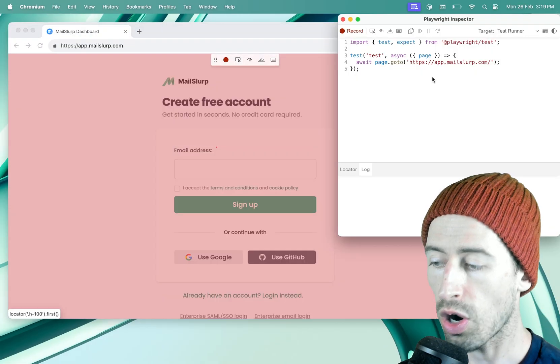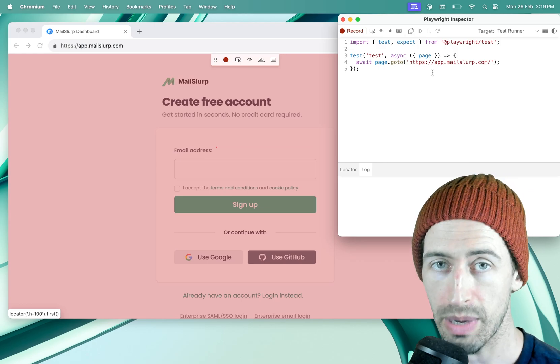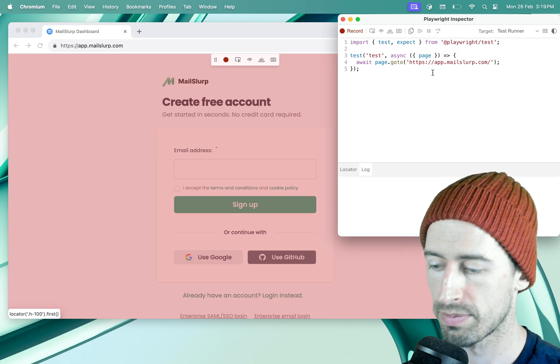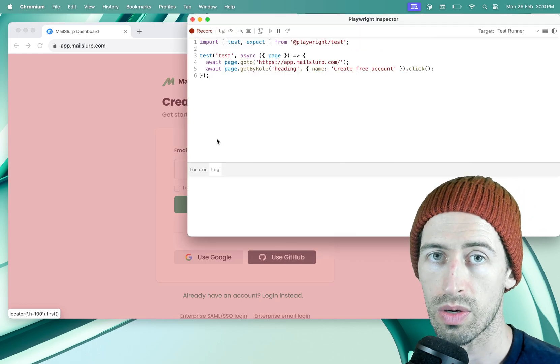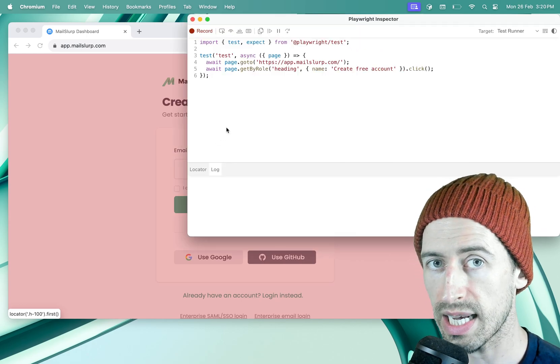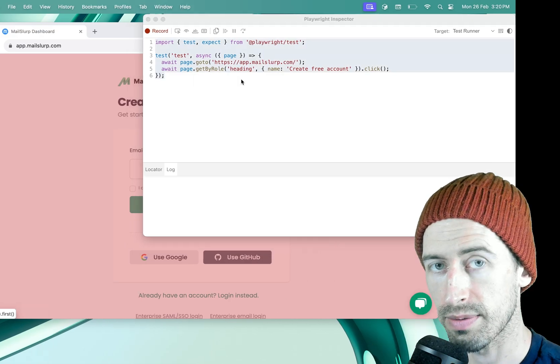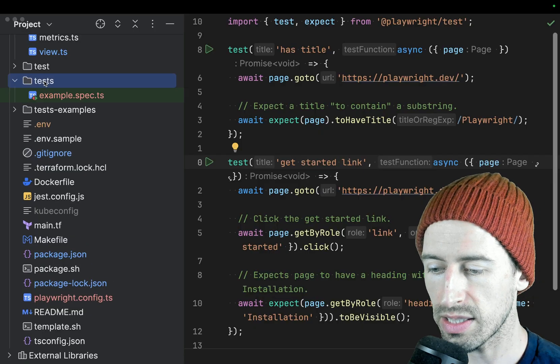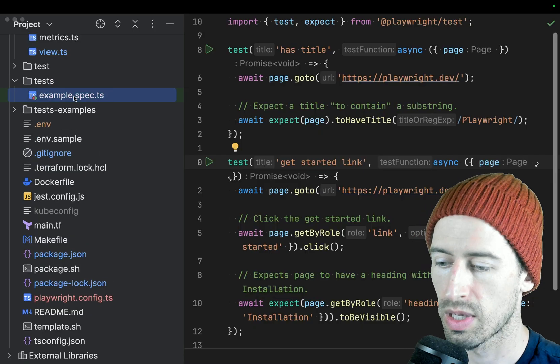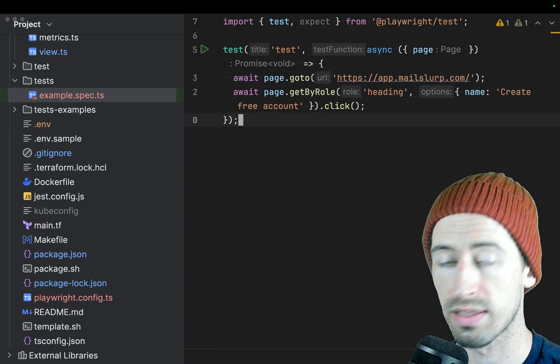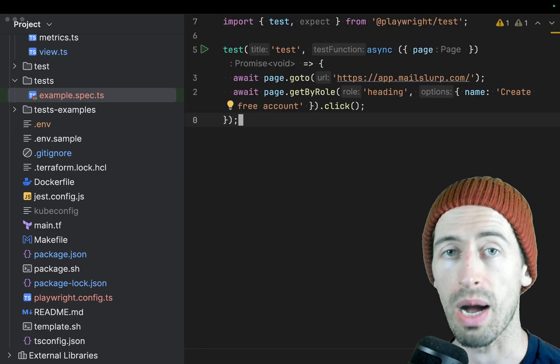And code will be generated in this Playwright inspector that we can use in our test. So I can now take this test I've recorded, copy it, go to my test directory, and replace the example test that was created by Playwright.